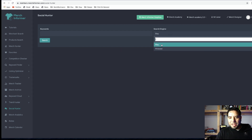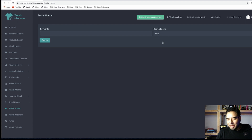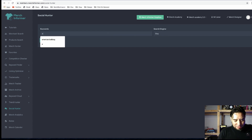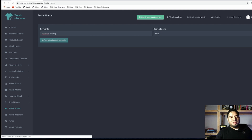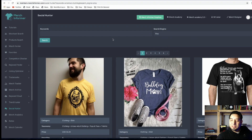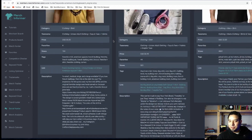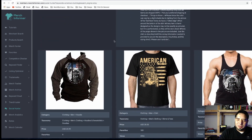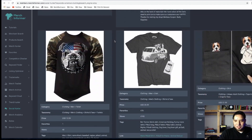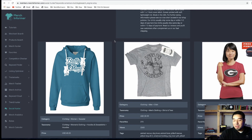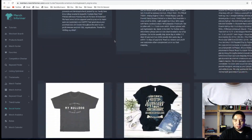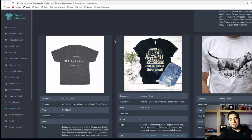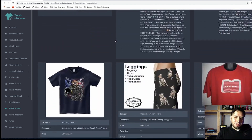Social Hunter lets you look at Etsy or Pinterest, which I'm really happy about because I am selling on Etsy. Let me search 'american bulldog' — these are shirts selling on Etsy with that keyword. So you're not just limited to Amazon data; right here I can look at what's selling on Etsy and get different ideas with different perspectives. Amazon has somewhat of a different clientele than Etsy, so it's something fresh and new.